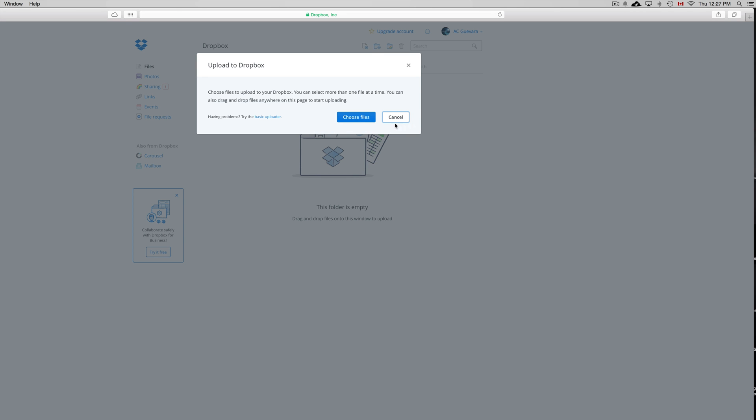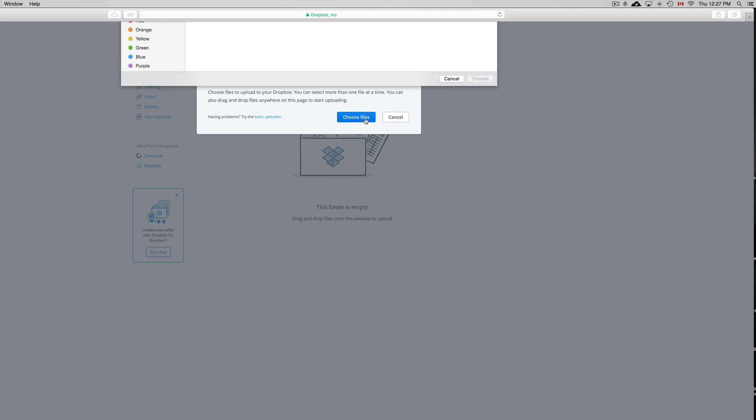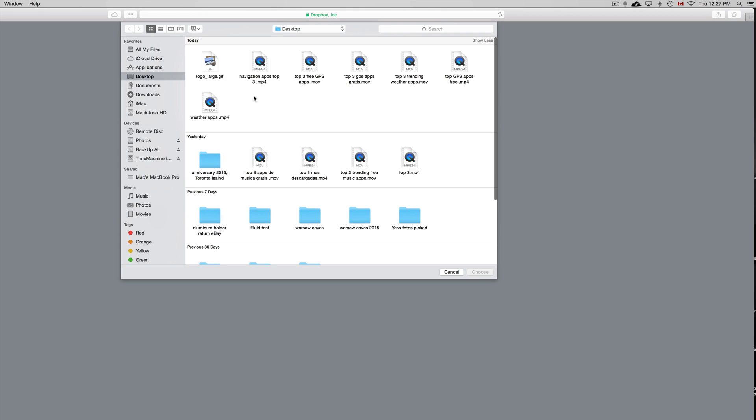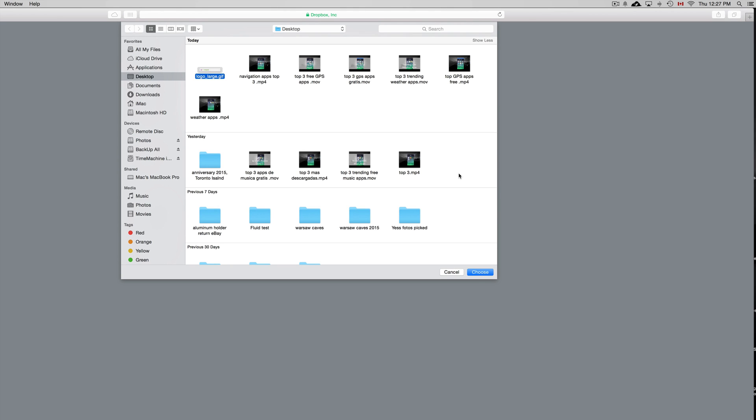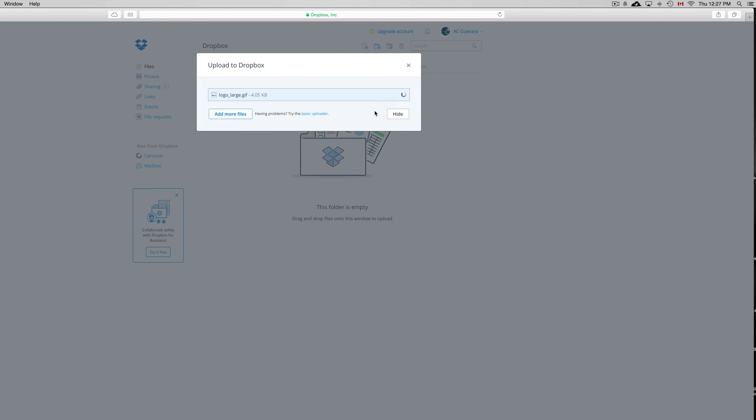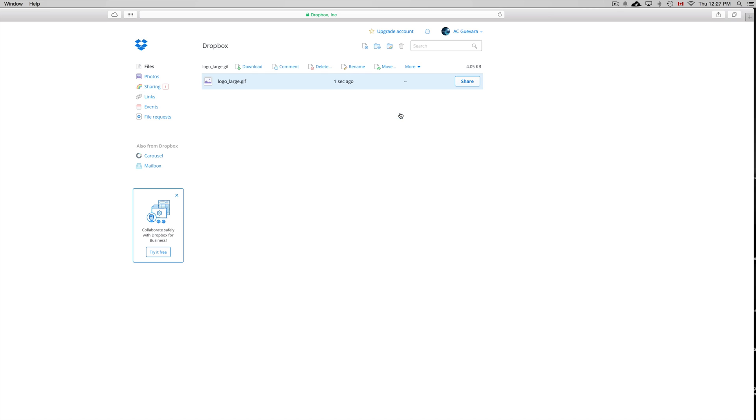We're just going to click on select folder from our desktop. We're going to load up this GIF file. It should be done really fast. It depends how big it is, how long it's going to take to load up, but it's pretty fast.